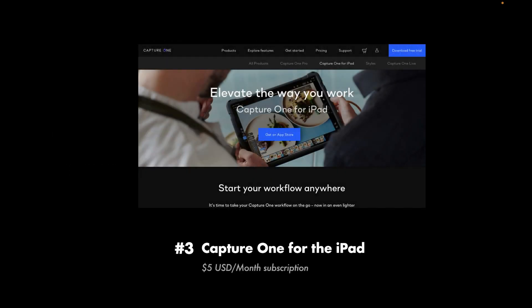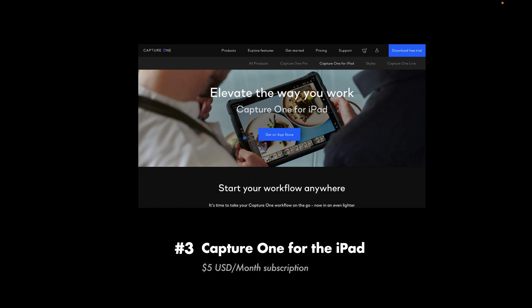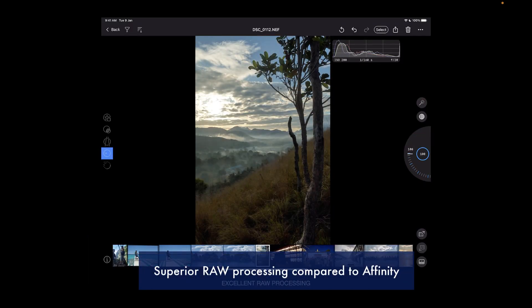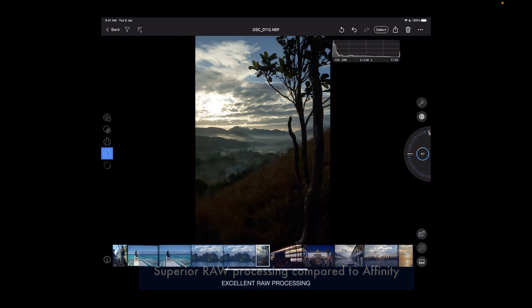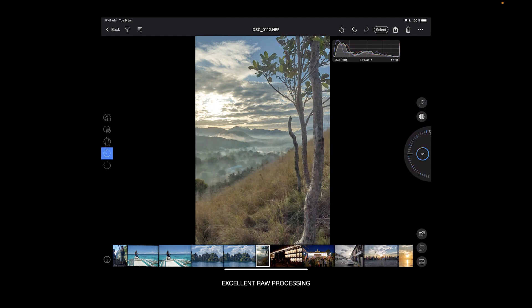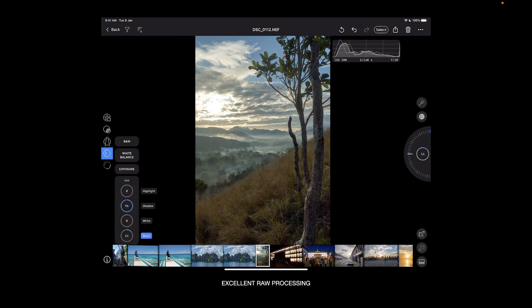At number three is Capture One for the iPad, which costs $5 a month subscription. So how is Capture One better than Affinity Photo? Well, Capture One has better raw processing than Affinity. In fact, its tone adjustments produce the best color and detail out there, and its numerous other features also work pretty effectively.